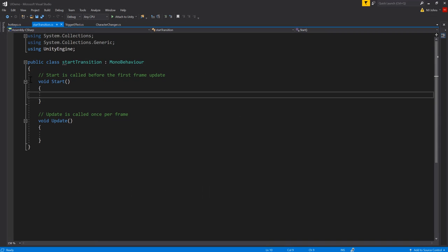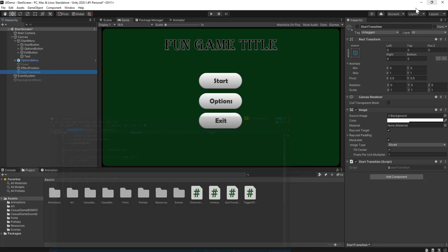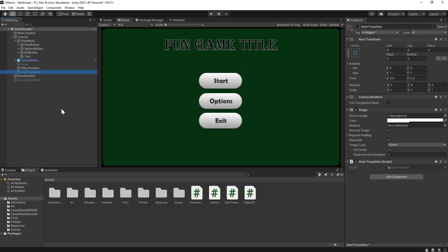I'll select my StartTransition and uncheck the box so it starts turned off. Now I can test this to make sure it is activating that object. When I hit the start button, it activates the StartTransition. Once this object is active, it runs its Start function on the first frame it exists, and then the Update function runs every frame after that. Neither of these will play until I turn the object on.